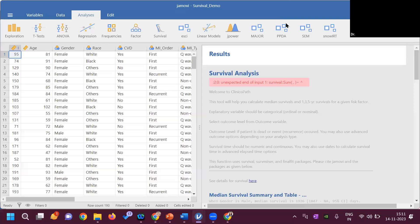If the survival option is not available in your Jamovi, click the plus sign for modules and go to the Jamovi library. Search for 'j survival' and click install. Jamovi is an open-source software like R — people write commands to add modules which are tested before being incorporated into the solid version.